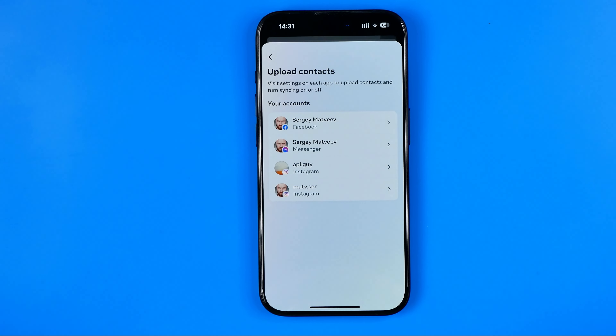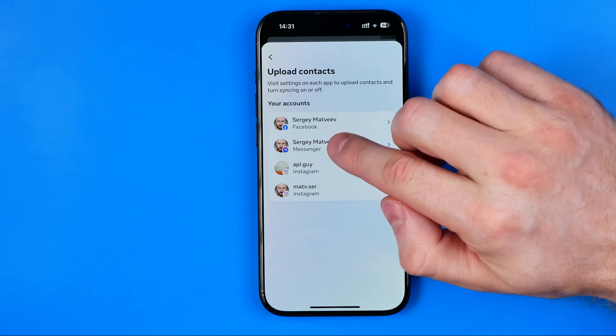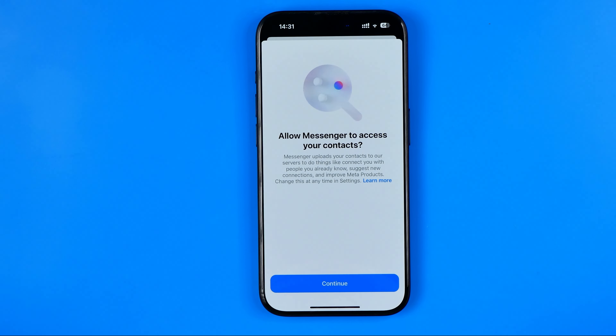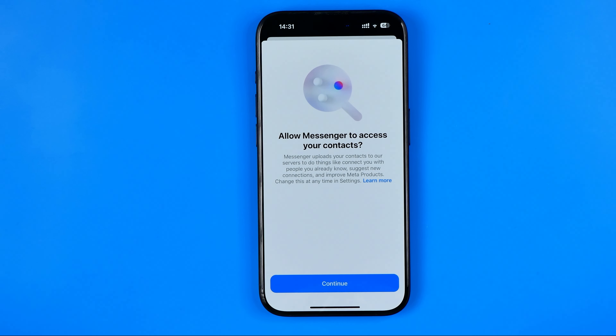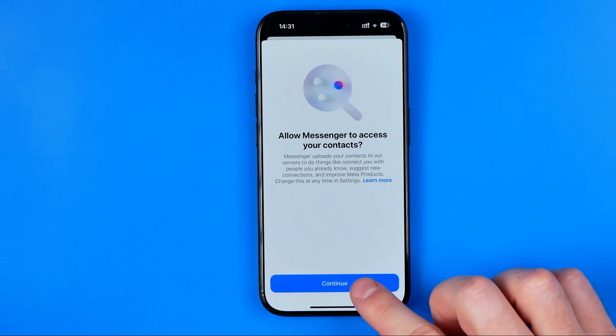Here we need to tap at 'See more in account center.' After that, tap at 'Your information and permissions.' And that's where we can easily find 'Upload contacts.'